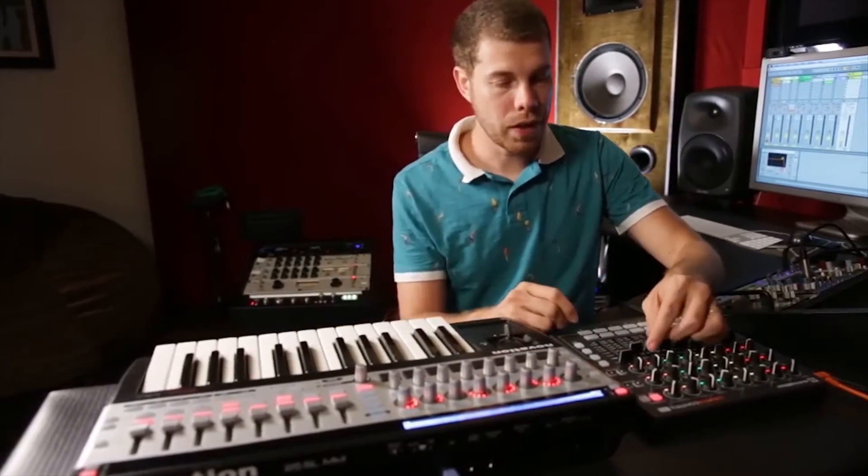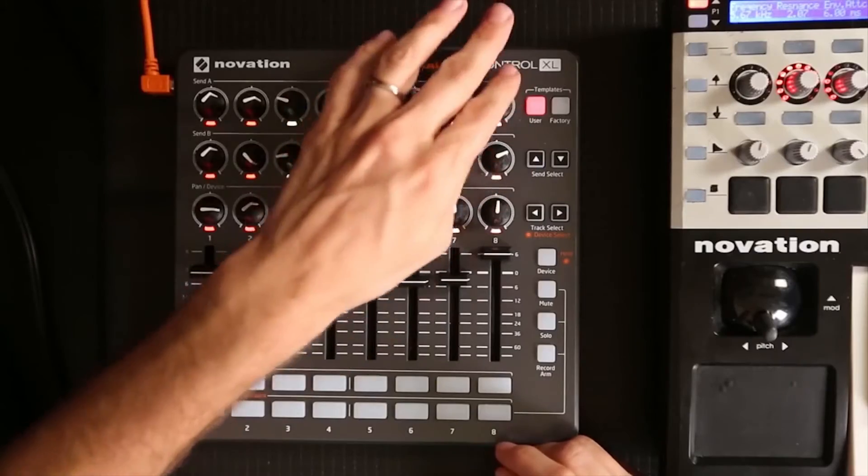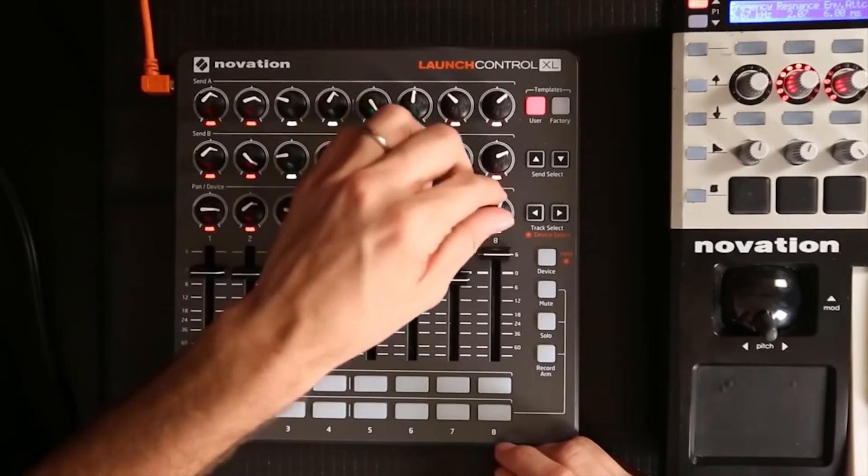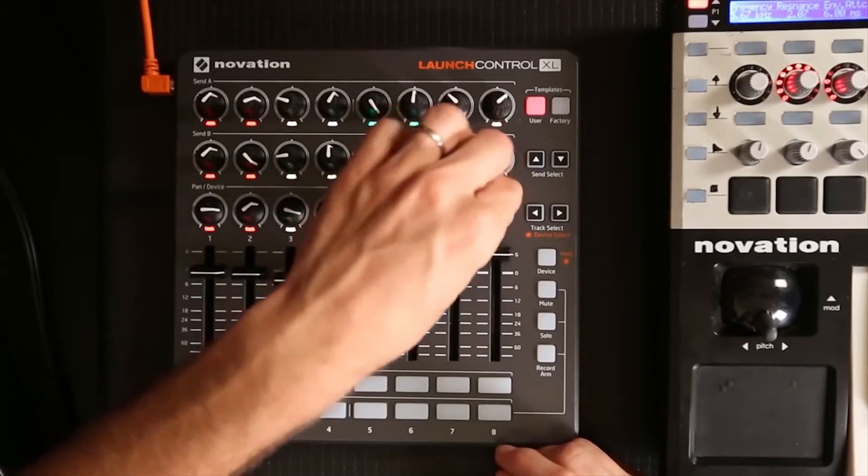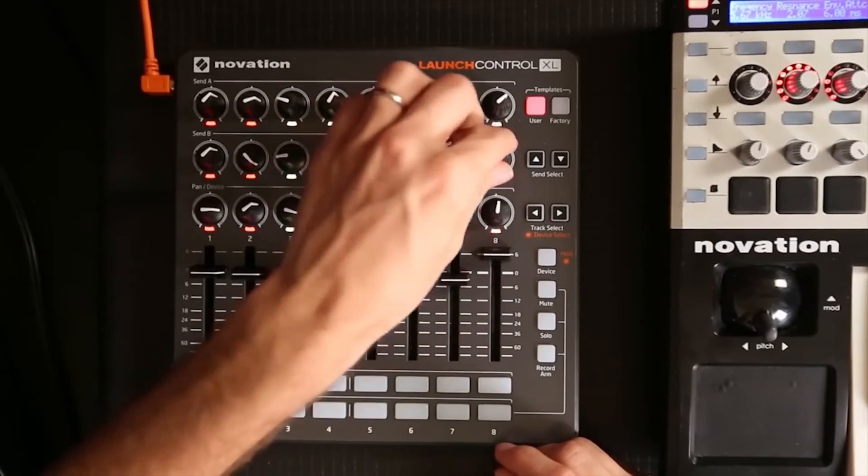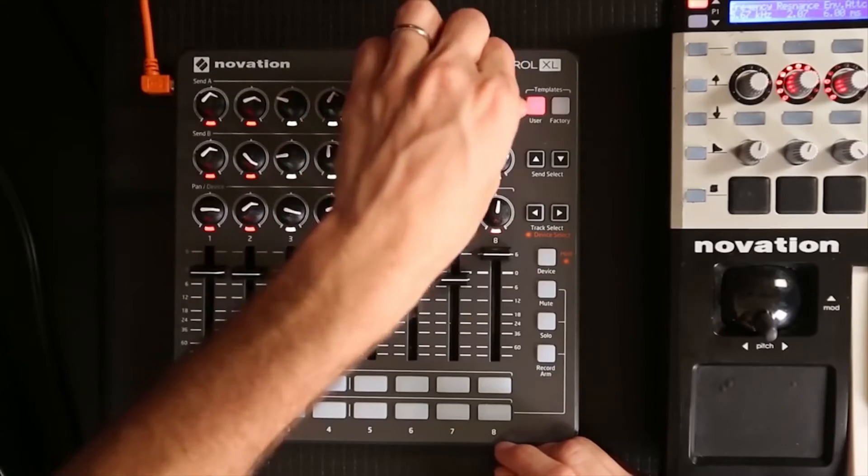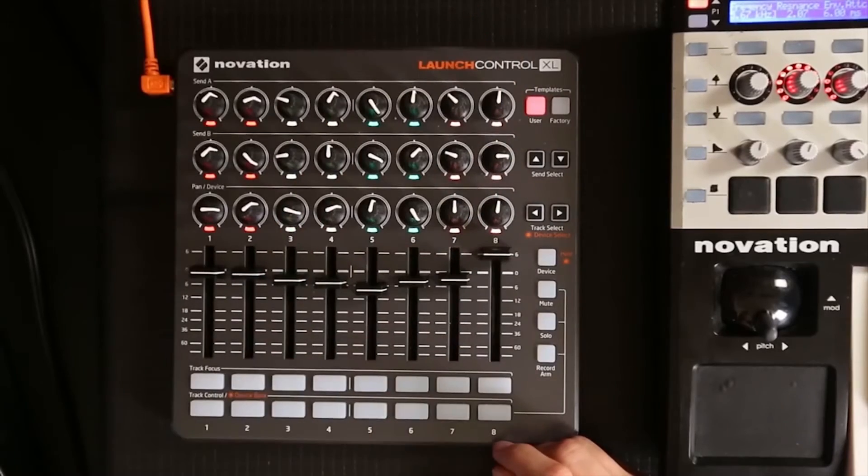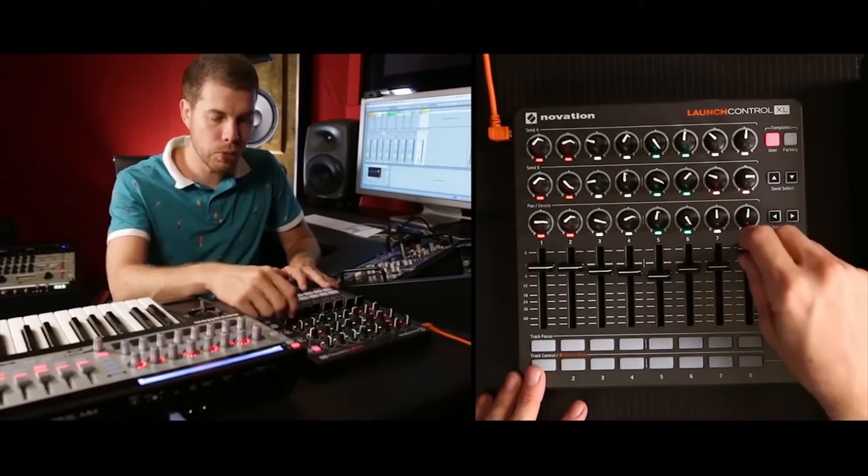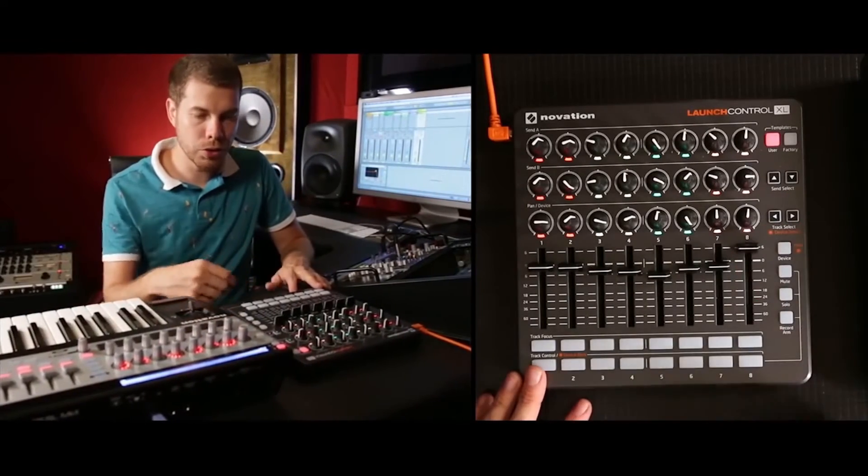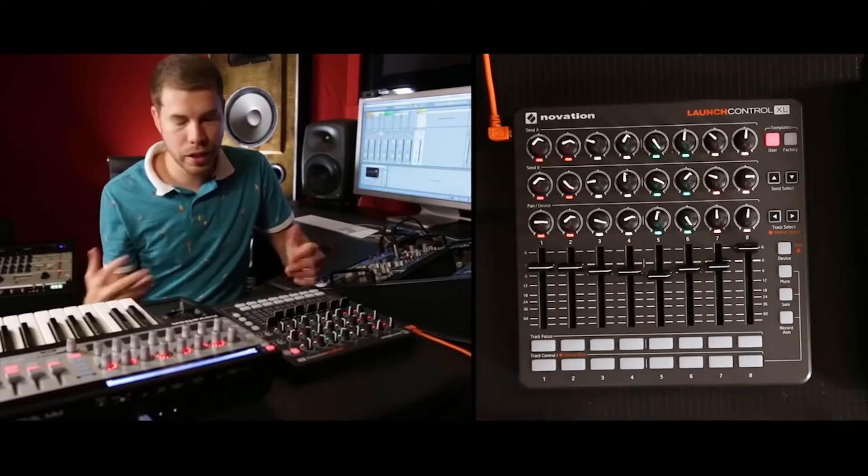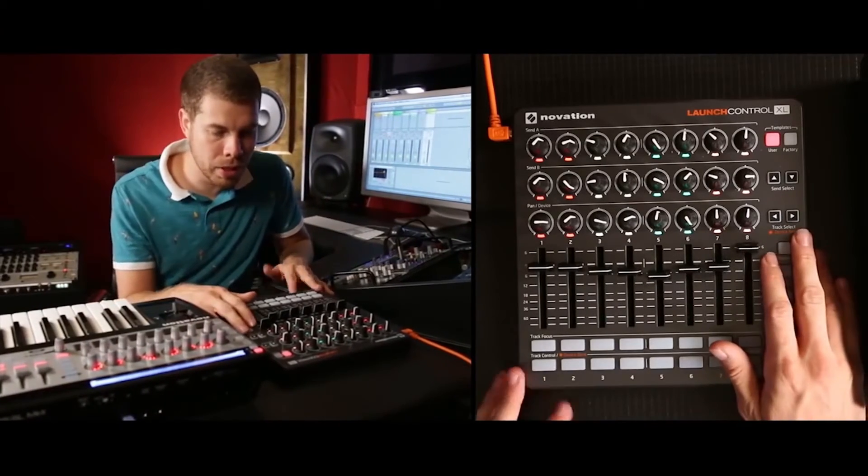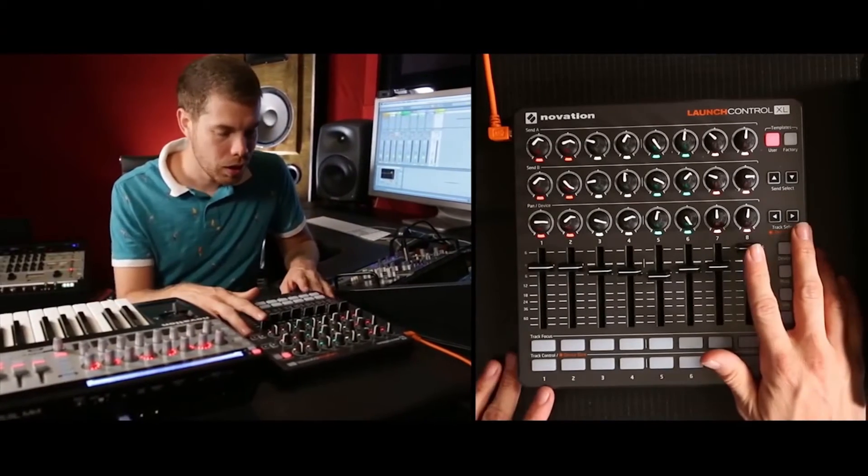And then I have these row of knobs here mapped out to the beat repeat filter, the grid, and then the pitch. So it gives a really cool hands-on approach to performing while you're producing. I always like that perspective when I'm making tracks.